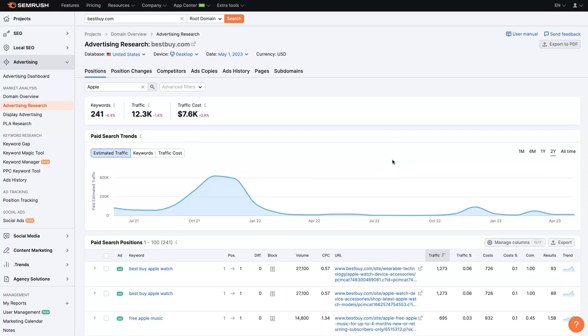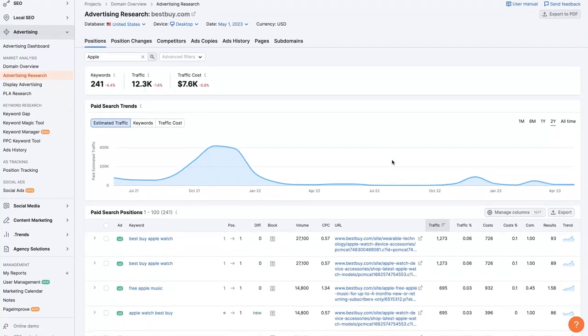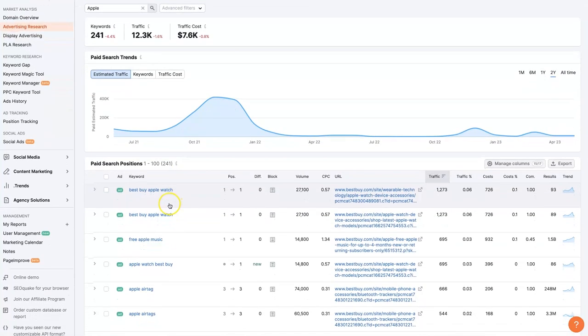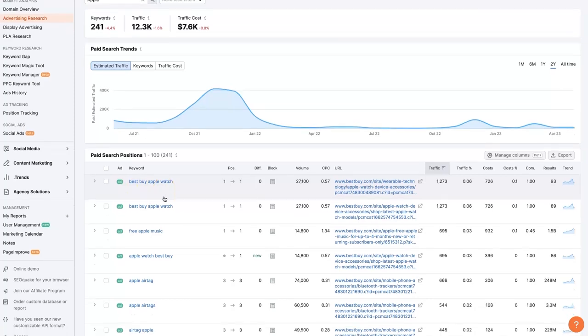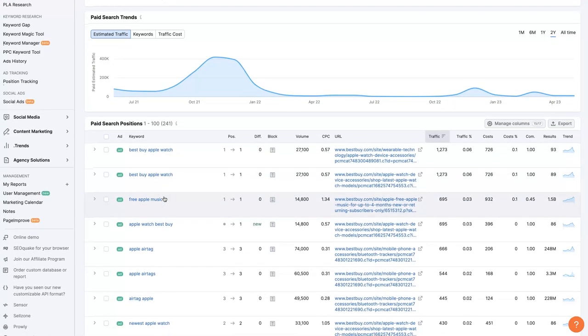So now we can start to look and see the different keywords they're using. So Best Buy Apple Watch. Essentially people that are looking for Apple products at Best Buy, which would make total sense. You would probably want to make sure you're showing up at the very top of the search results when that happens, if you're Best Buy.